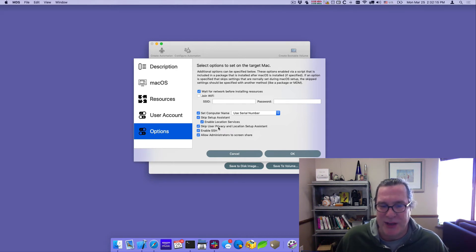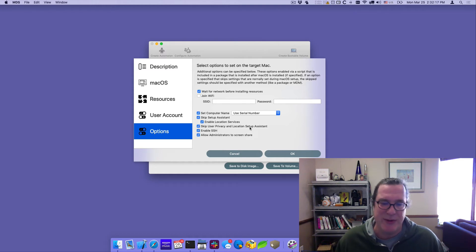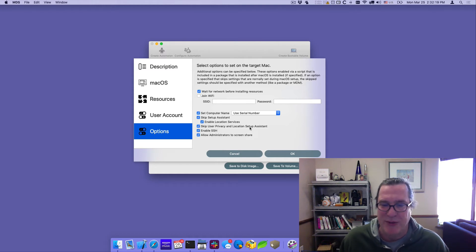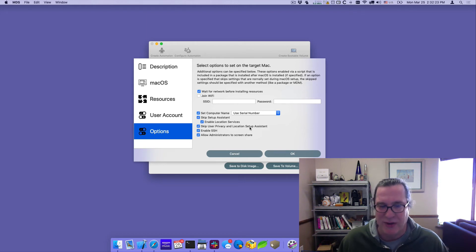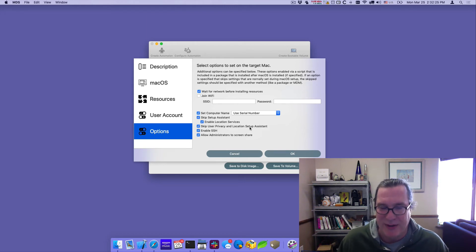Another option is to skip the user privacy and location setup. So when you first log in, it won't prompt you to set up touch ID and location services. Those are all configured or that configuration is skipped.